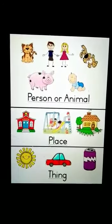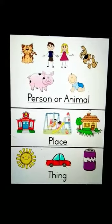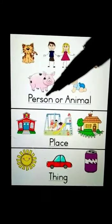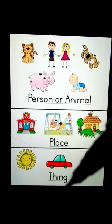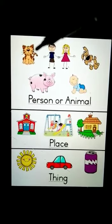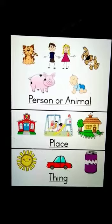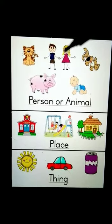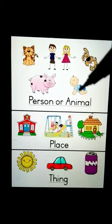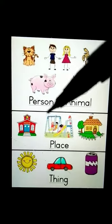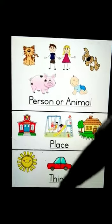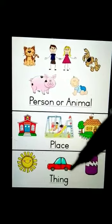Before proceeding further to the topic, I would like to ask you a few things. What can you see in this picture? Here you can see persons, animals, places and things. Have a look — it is a cat. It's an animal. The name of this animal is cat. These two are persons — he is a boy and she is a girl. It is a dog. Baby, pig. These are some places: school, park, house. These are the things: sun, car, can.